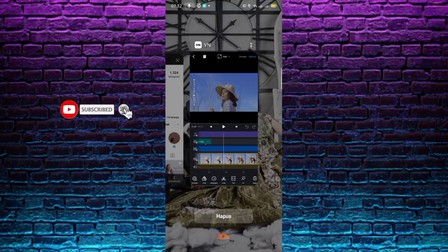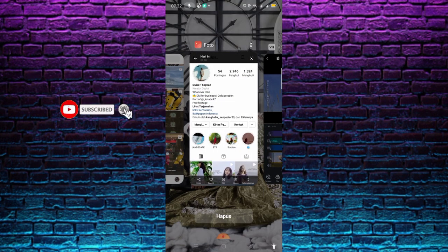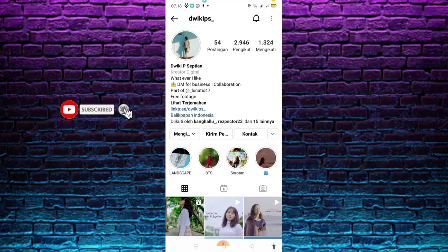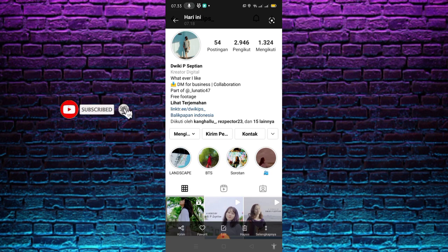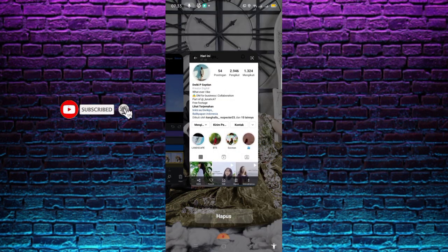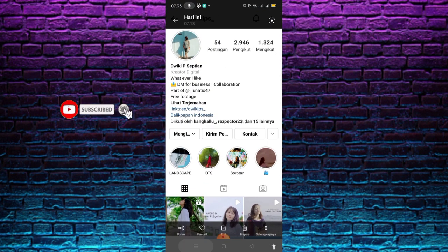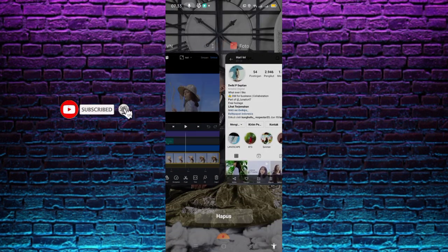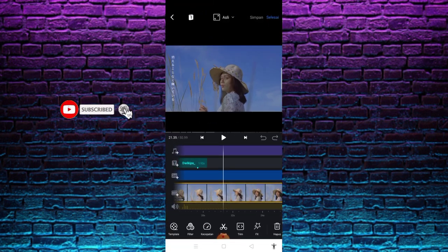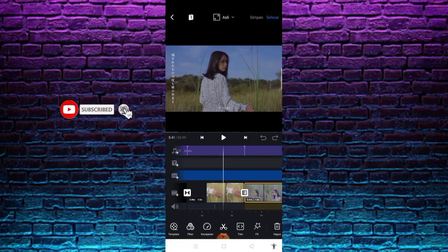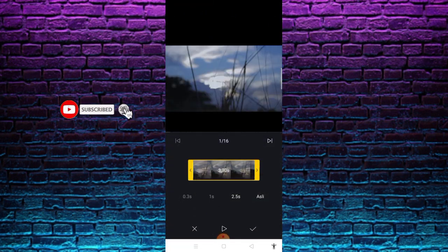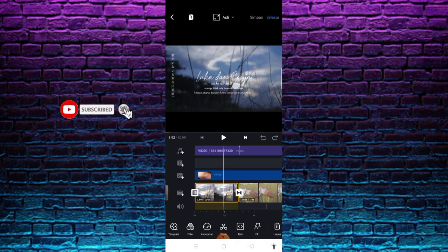Disini saya akan share footage-nya buat kalian yang mau pakai videonya. Kalian bisa cari Instagram-nya yang bernama Bang Dwi Kips. Terima kasih Bang buat footage-nya. Kalian bisa follow dan DM Instagram-nya buat minta video mentah-nya.